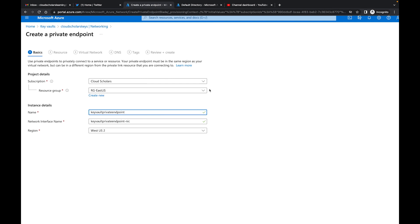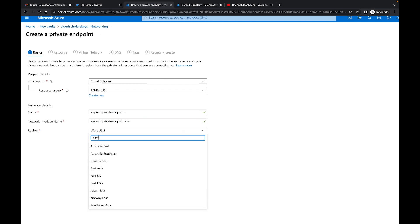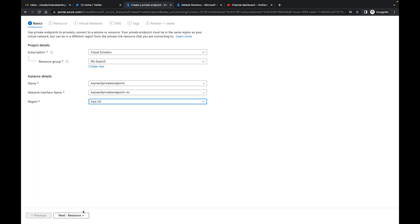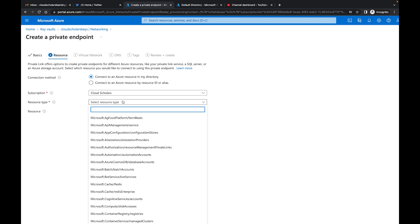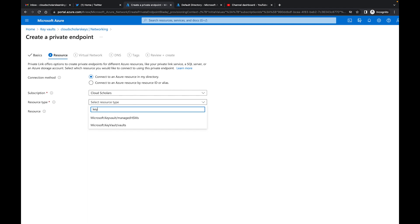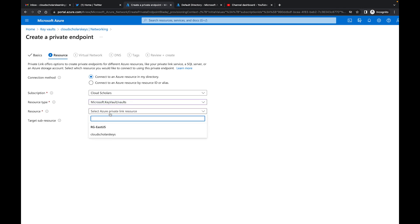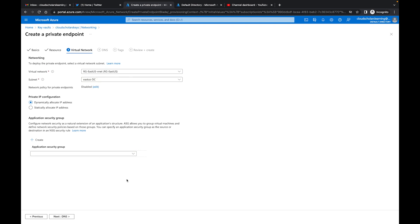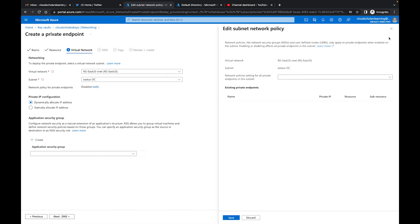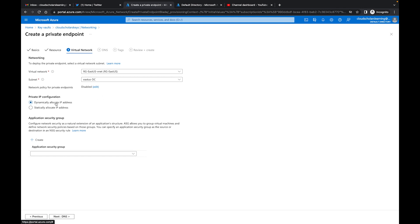This will get access into your network. Let's say we put it in East US, and then we come here to resource and connect to an Azure resource in my directory. You can also connect to an Azure resource by resource ID or alias. I can look for the key vault resource type, and then it should say private link resource — cloud scholars key — so it's already populated for us. The target sub-resource is vaults, which is the only option. For virtual network, we have that information there and network policy for private endpoints is disabled. For private IP configurations, you can do a dynamic or static IP address — we'll leave it as dynamic. Next, for DNS, we integrate with private DNS, and you say yes, as this is the easiest way of going about it.